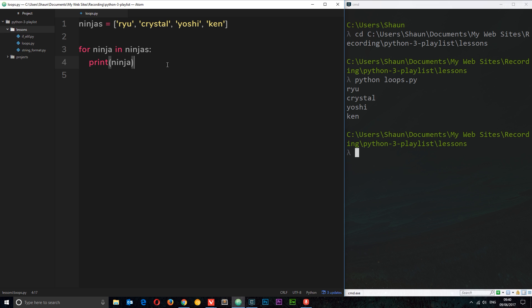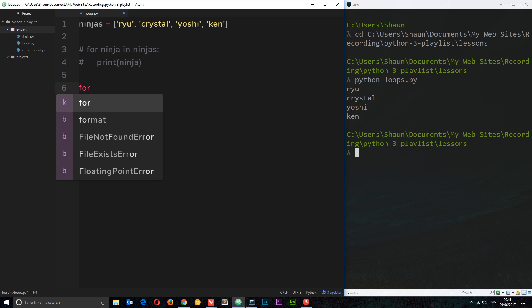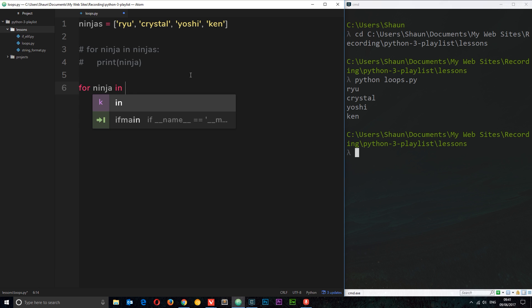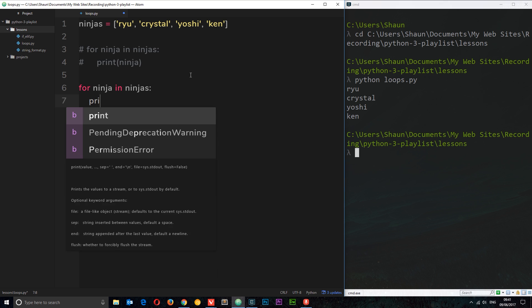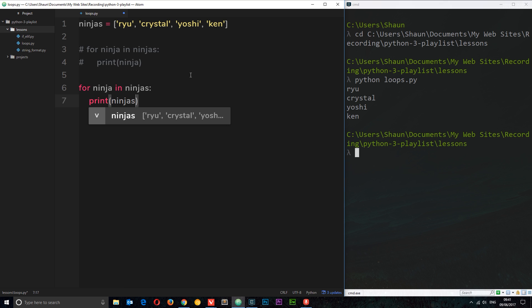I'm going to go on now and do another quick example. I'll comment this out for now and I want to show you how we can cycle through maybe just a portion of a specific list. Again, I'm going to say for ninja in ninjas and we're going to do exactly the same thing. I'm just going to say print ninjas.